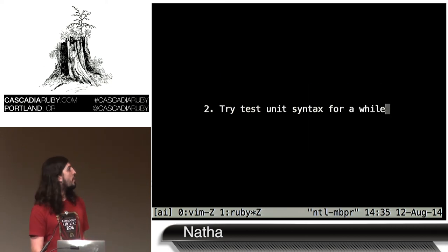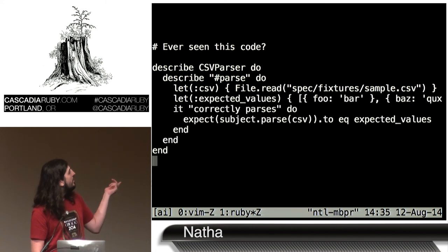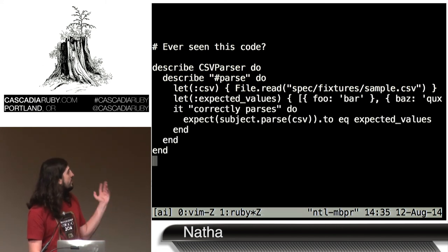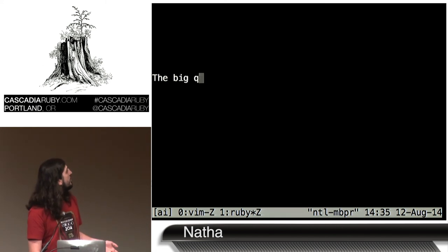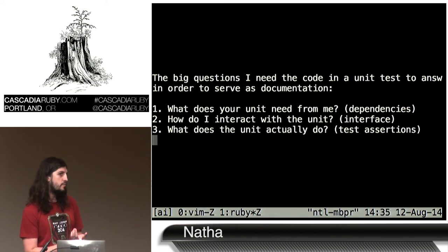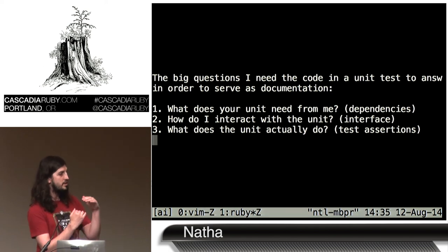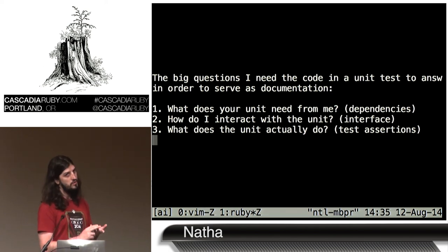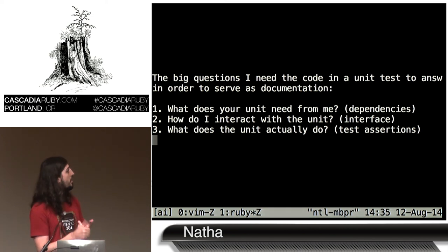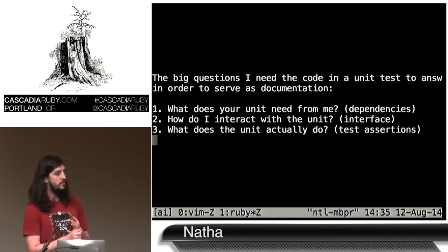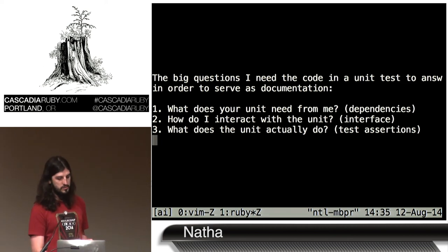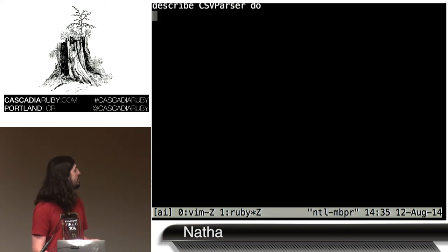Try test unit syntax for a while. When I'm looking at code I want to reuse in a test, I want to ask three questions: what does this code depend on, how do I interact with it, and what does it actually do? These three components are very key to understanding what the test does.